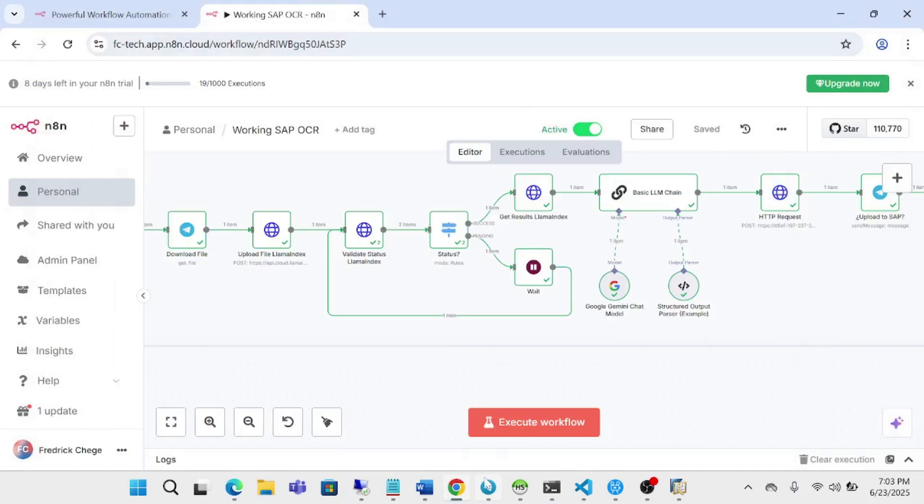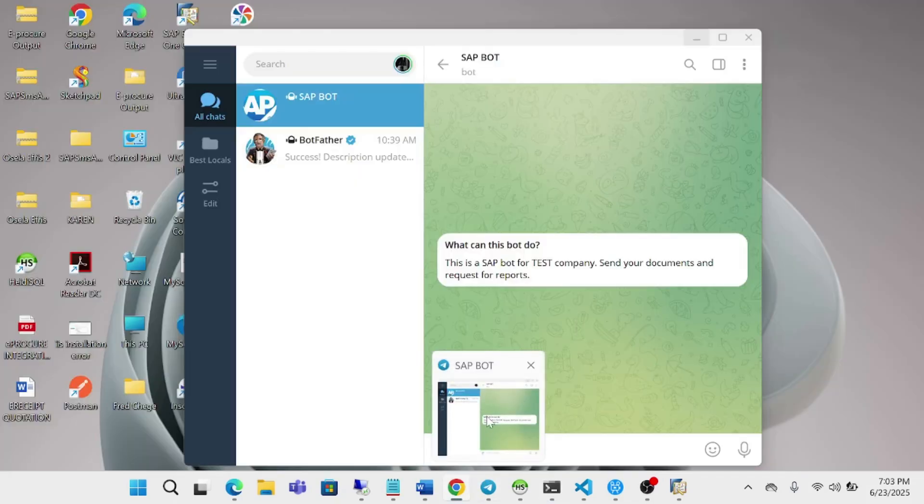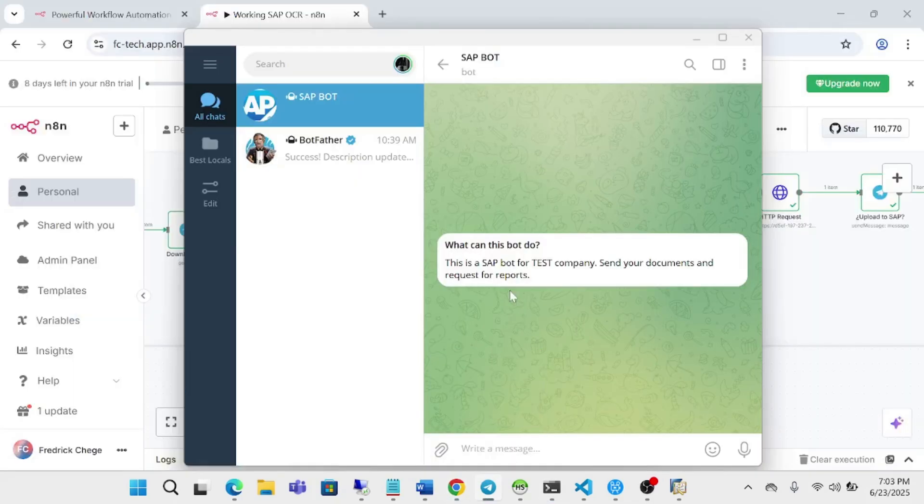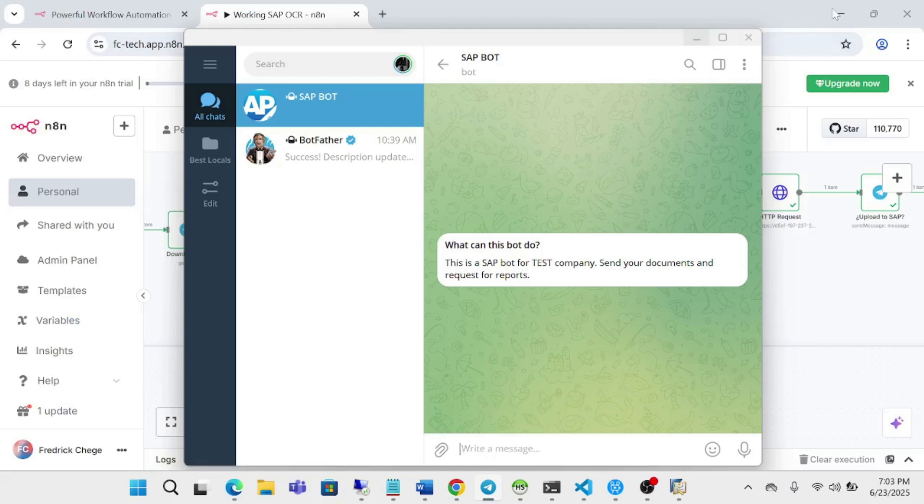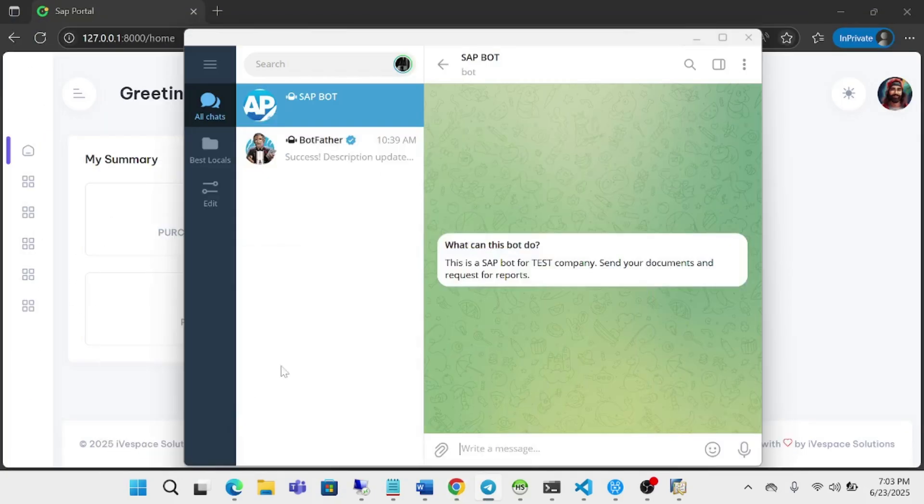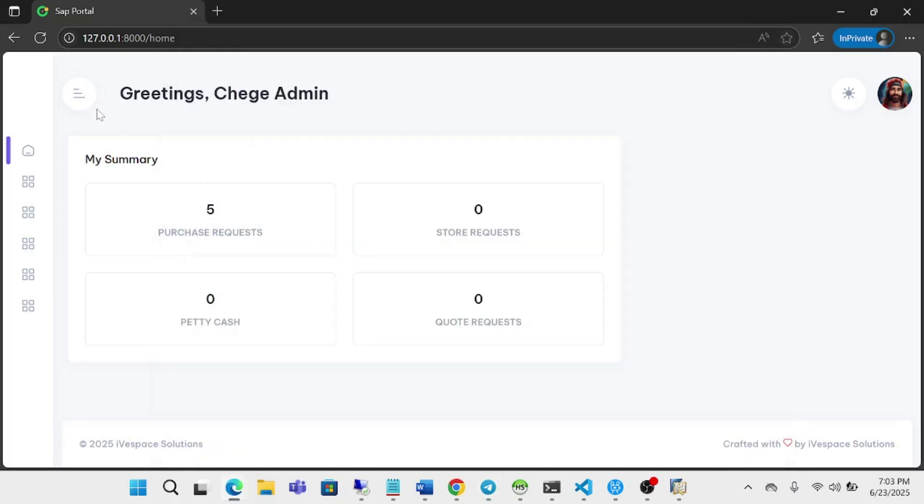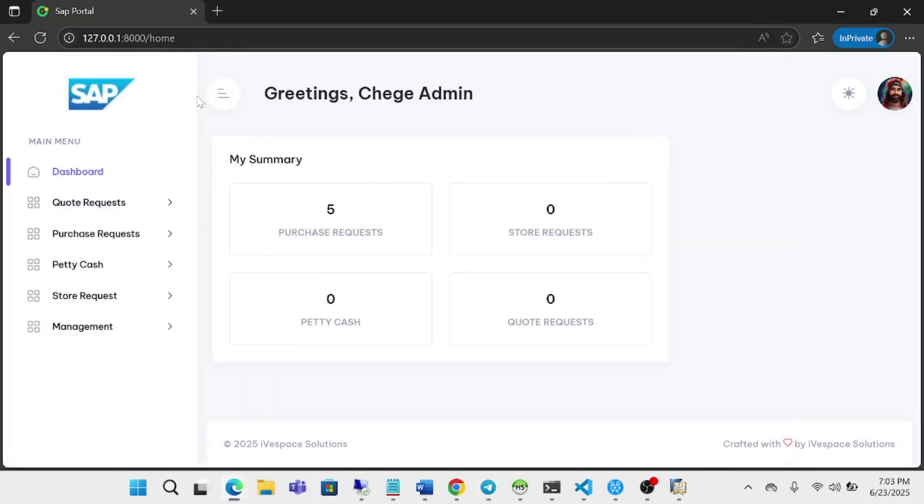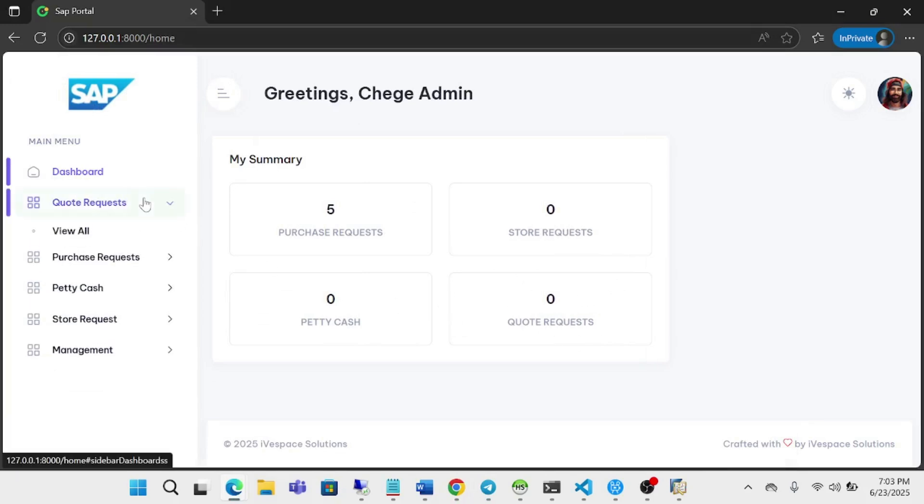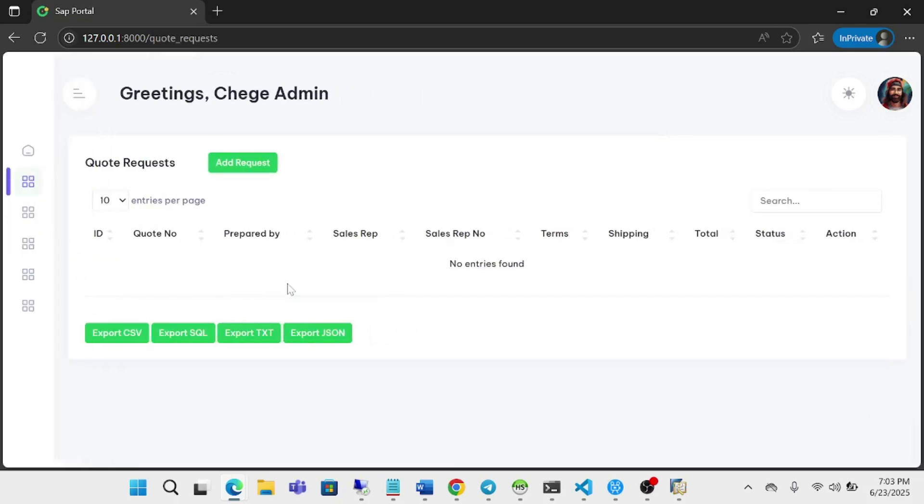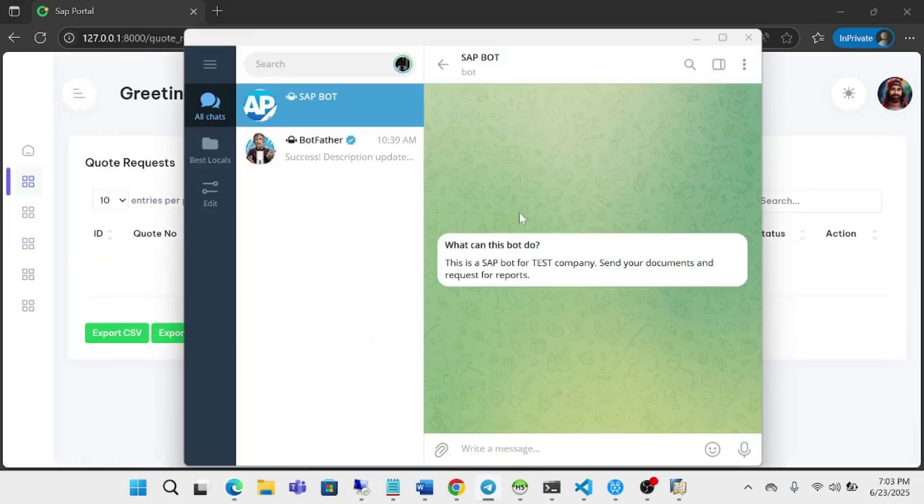So I have a Telegram panel open here. And before I send the document, I'd like to show you the SAP console. At the moment, you can see we don't have any quotes. So I'm going to open quote requests and go to view all. As you can see, we don't have any entry yet.